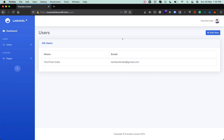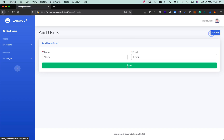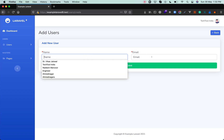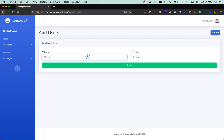In the next video we'll see how we can validate the form, create the user, and store it in the database. For now, if you found this video informative, please do like. In a few days I'm going to upload the remaining part where we use form validation and create a user in Laravel 8. Thank you for watching.